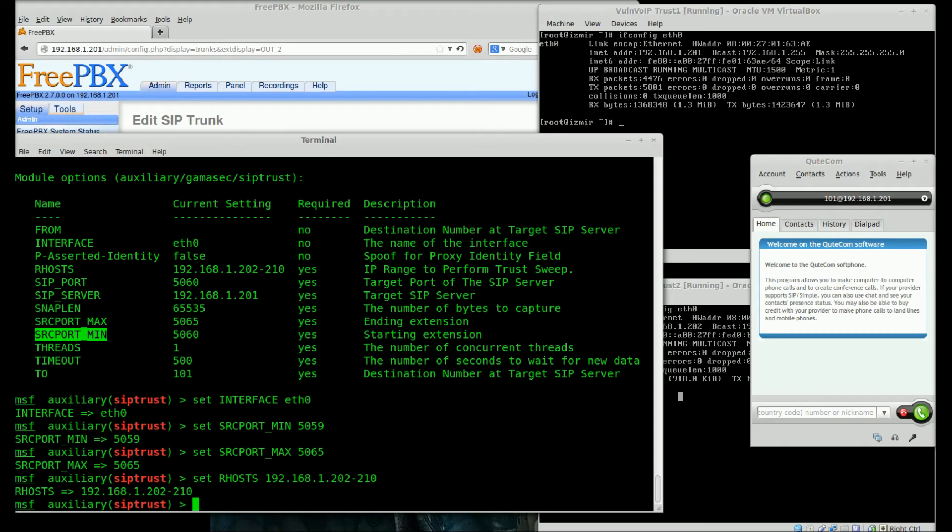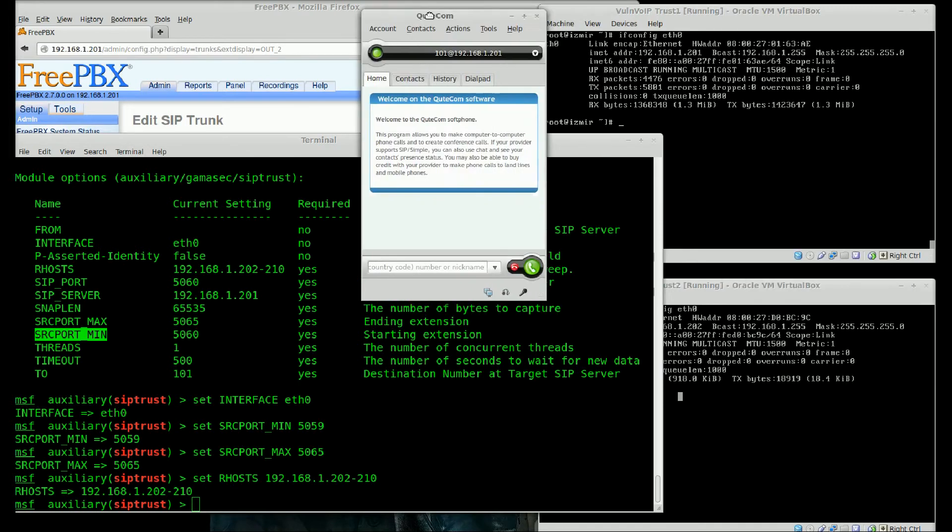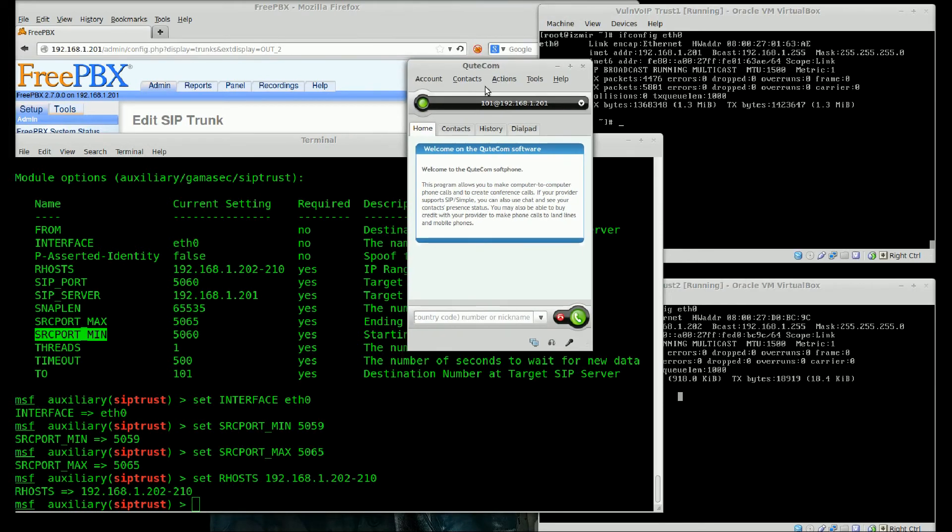I couldn't reach Istanbul and Ankara, but I will try to find out what are the IP addresses of Ankara and Istanbul.